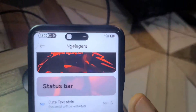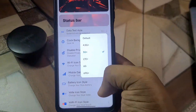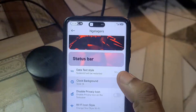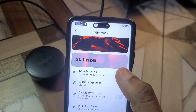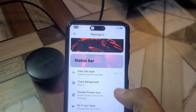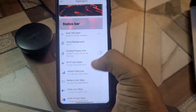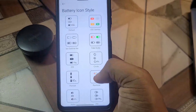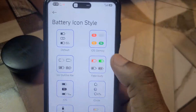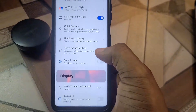Under the status bar you have a couple of cool things. You can change your battery display, your date style, and set your network icons — I've set mine to 5G. Your clock background can be changed here, you can see it changing as I switch options. You can also set custom Wi-Fi icons, mobile data icons, and even the battery icon. I'm currently using the iOS-style battery icon.